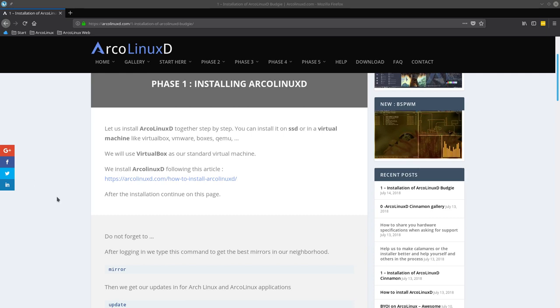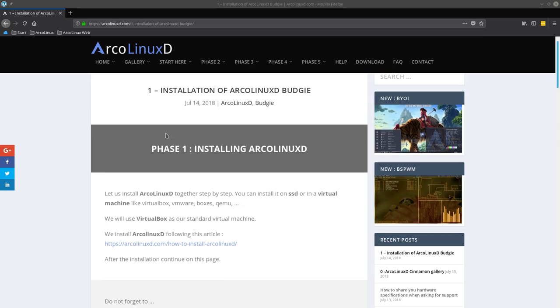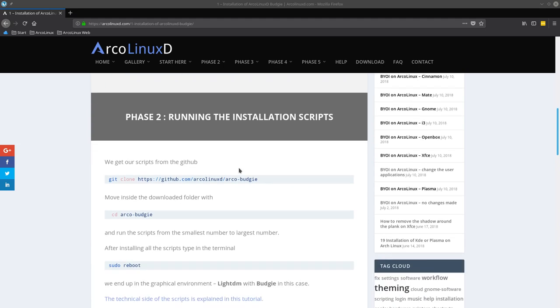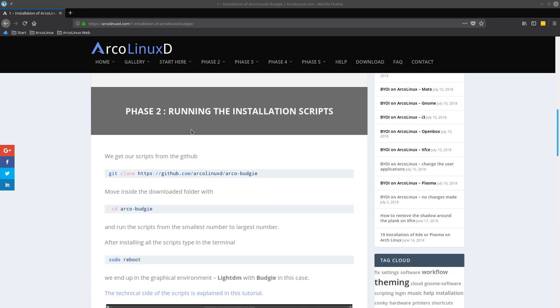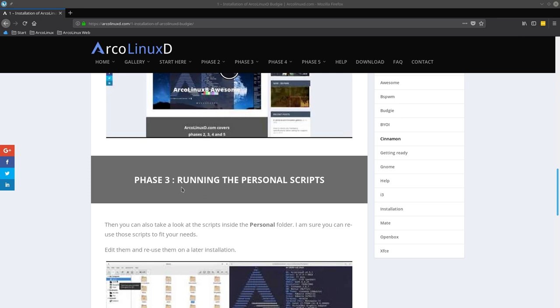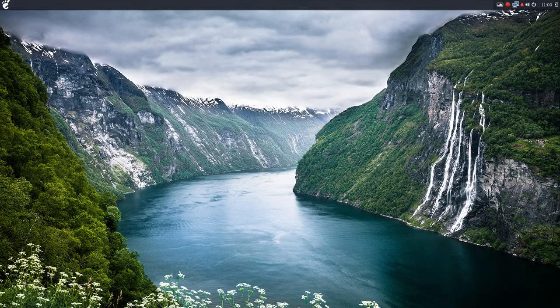Hi, we're making an update video for this article. We are installing Budgie on ArcoLinuxD and phase one is installing VirtualBox. Phase two we've just done as installation of all the scripts.